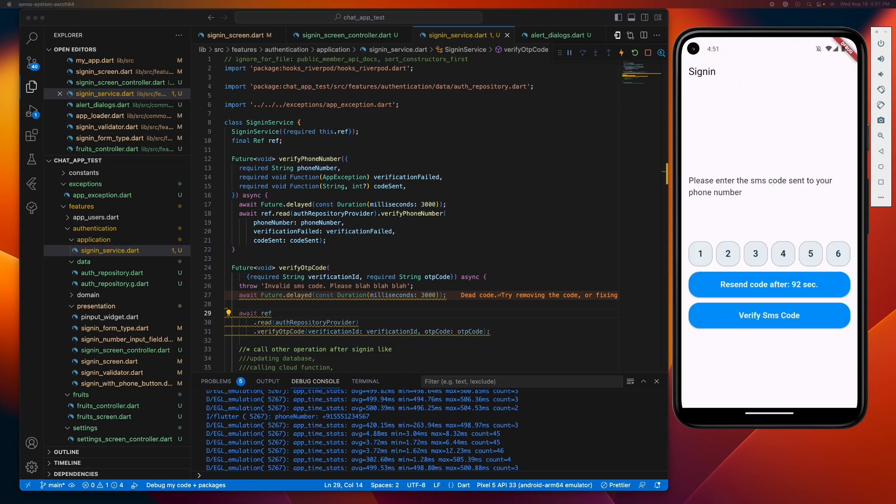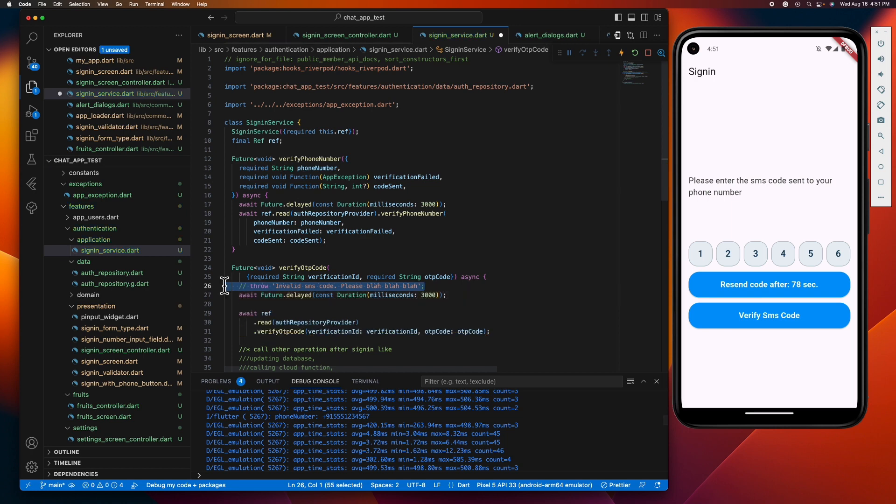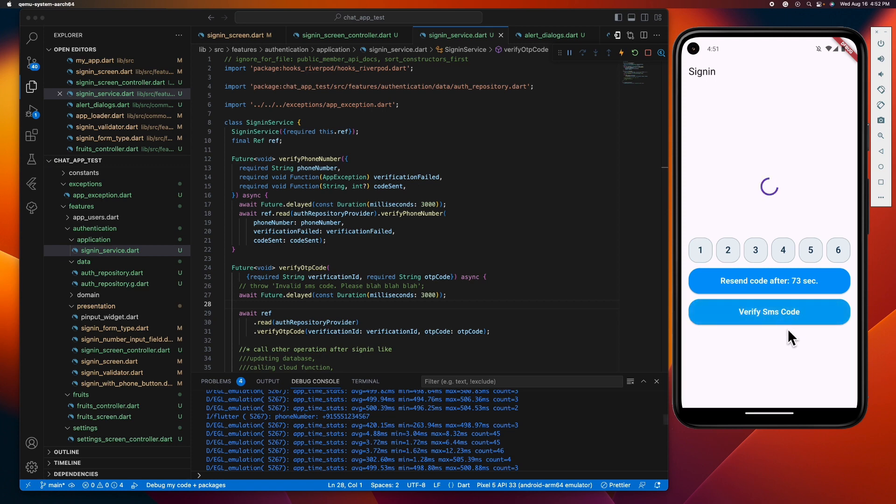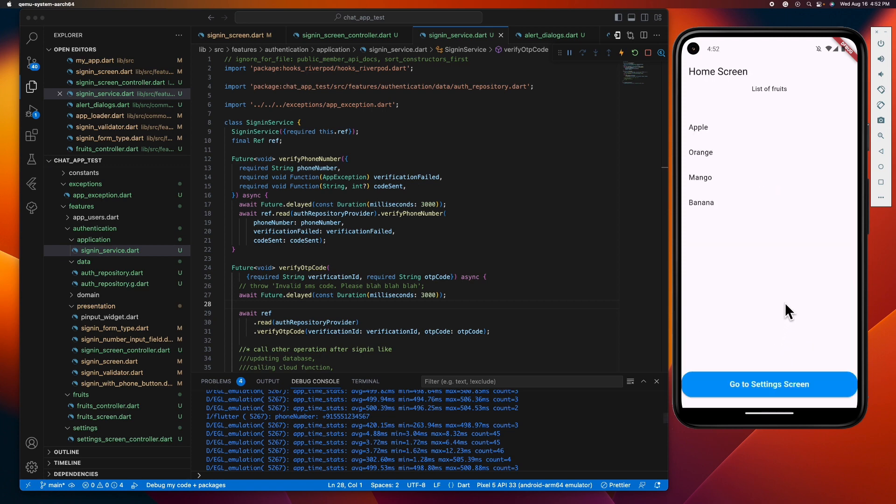Alright, that brings us to the end of this journey guys. We've navigated through the maze of managing asynchronous operations in Flutter, witnessed our loading spinner in action, and ensured that our error handling is sharp and responsive. We've essentially built a system that's not just functional, but also user-friendly and resilient.